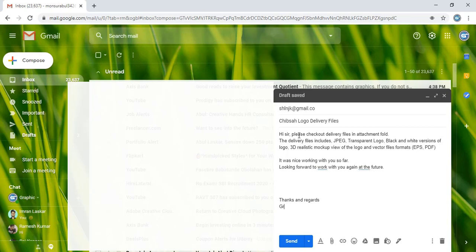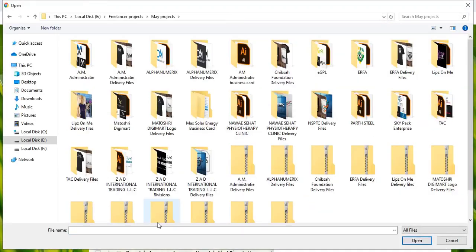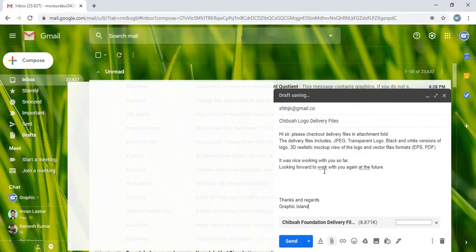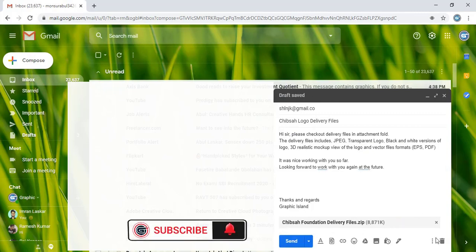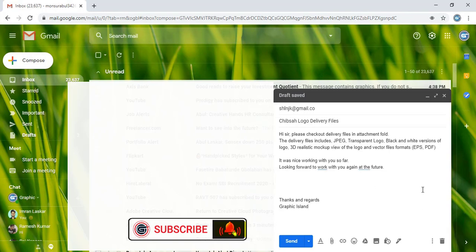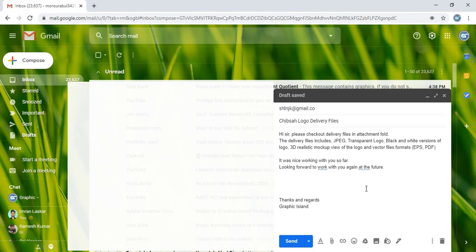Here, write 'Thanks and regards' followed by your name. Then you need to attach the file — this is the one, for example. Attach the delivery files here and then send it. Hope you understand how to send the delivery files.